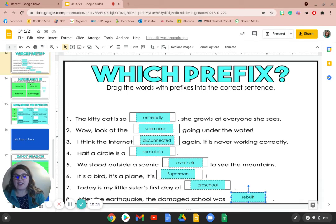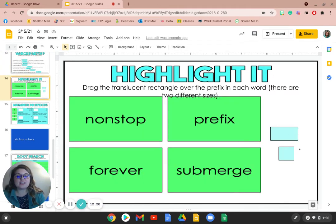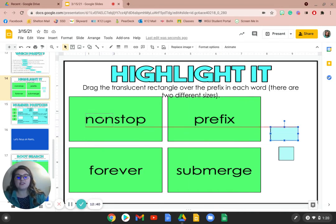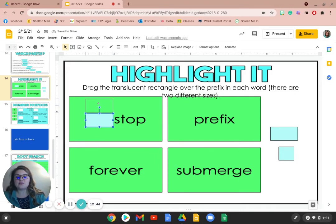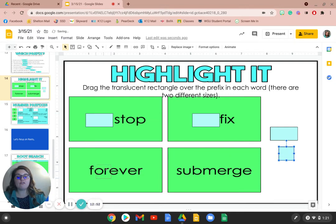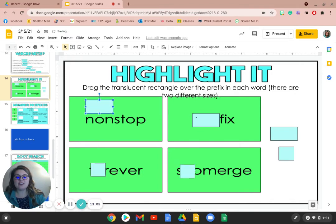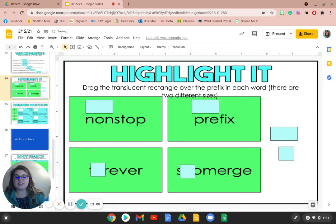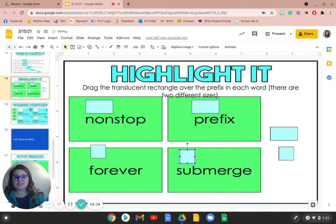So take a moment and identify the prefixes in these four words. Drag these translucent rectangles over the prefix in each word. Remember, a prefix is at the beginning of a word. So pause the video and when you're ready, you can play it again. All right. So when we look at this, the prefix on non-stop is non-. Then we have pre- in prefix. Then we have for- in forever. And then sub- in submerge. Which creates our root words stop, fix, ever, and merge. But when we uncover the prefixes, we have new words: non-stop, prefix, forever, and submerge.